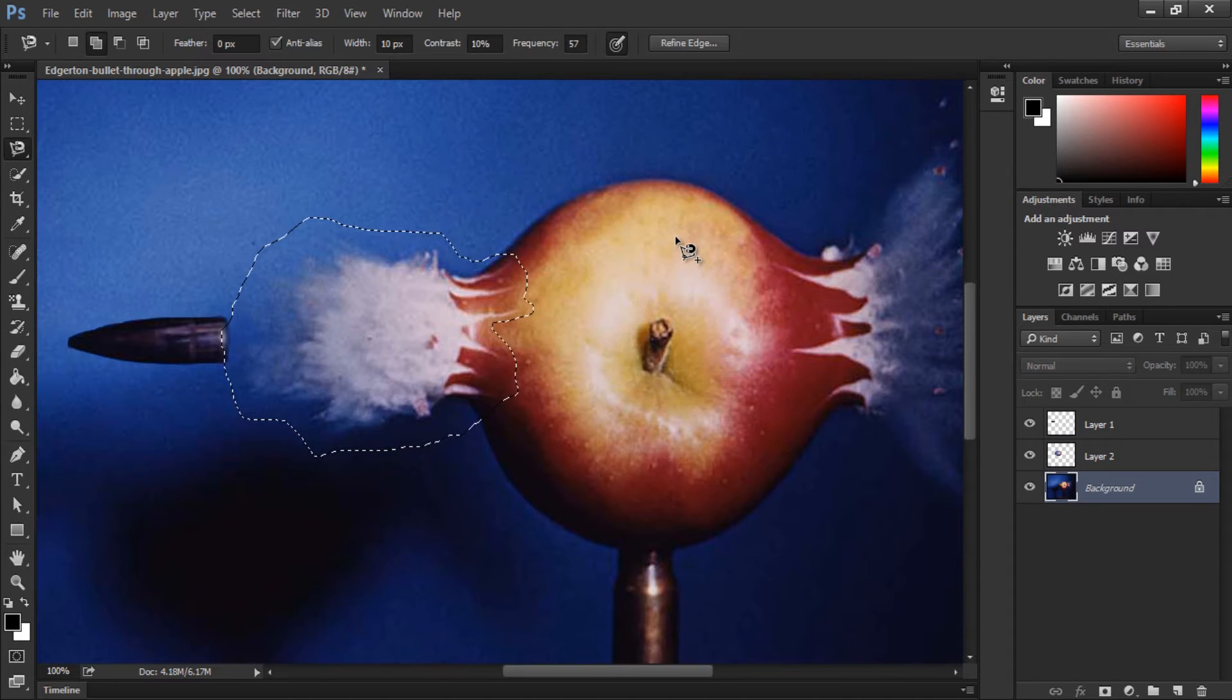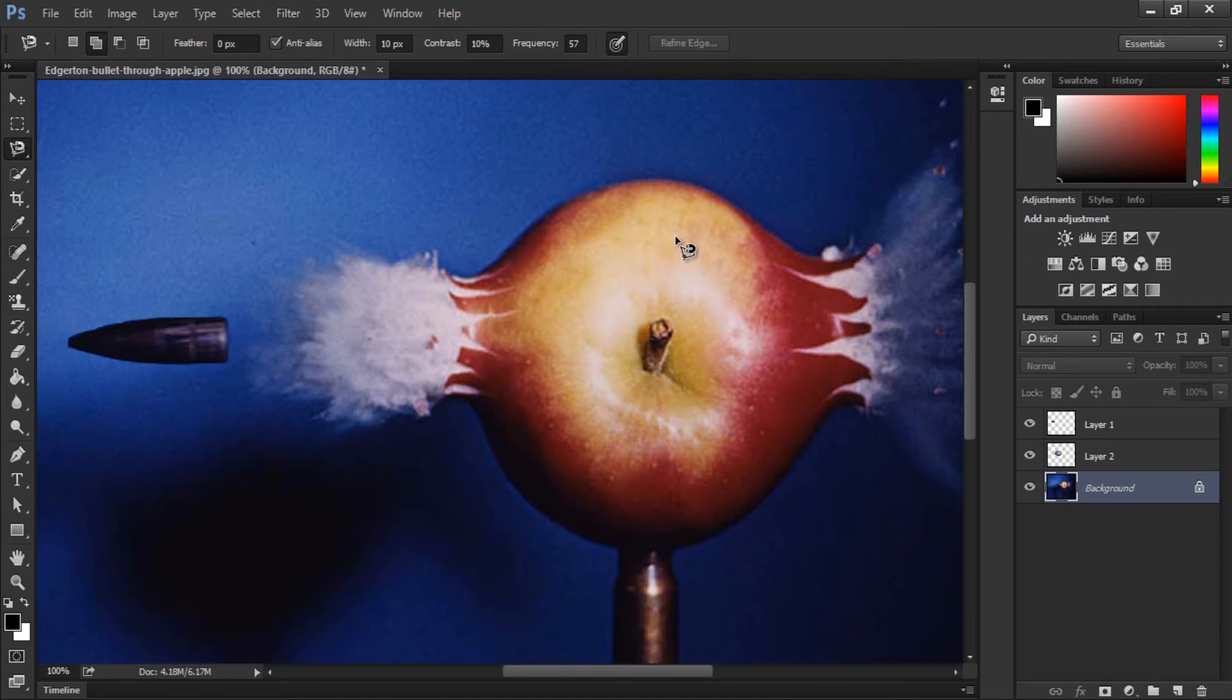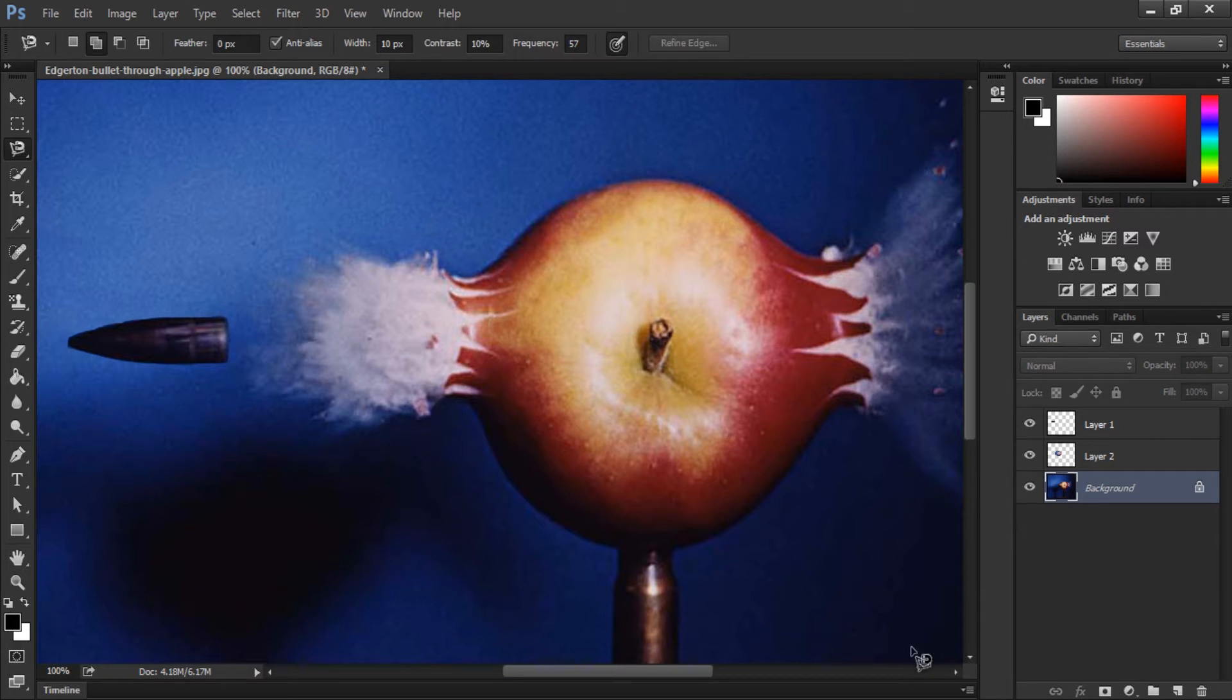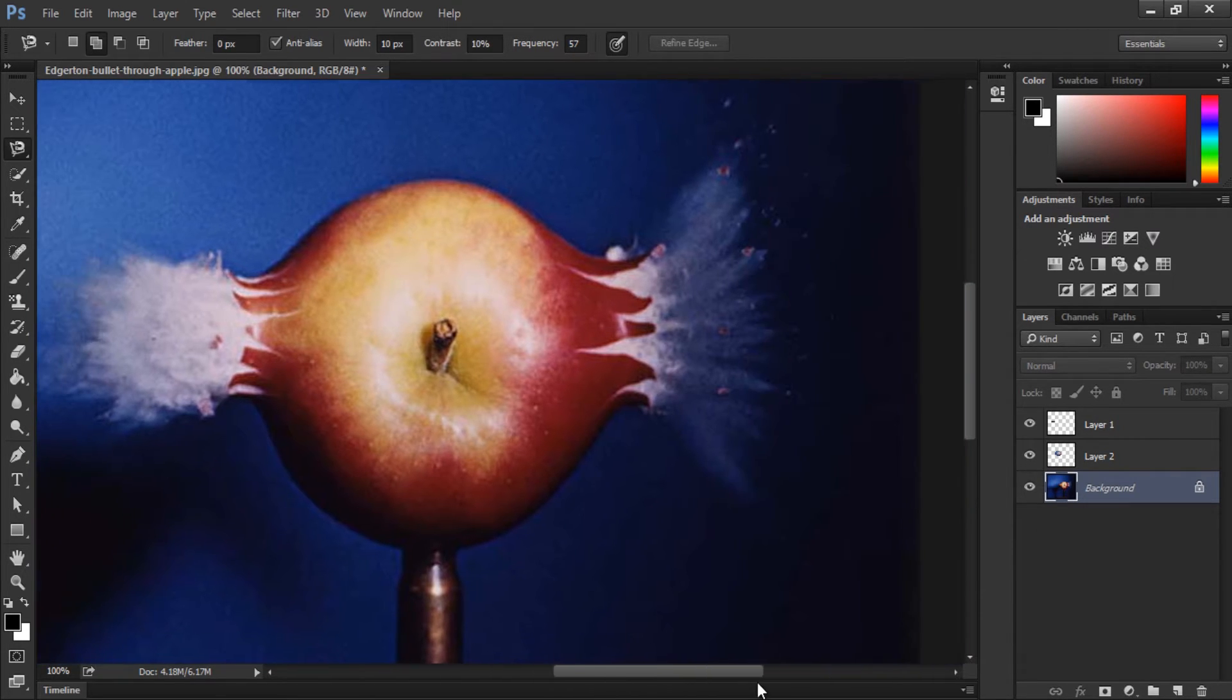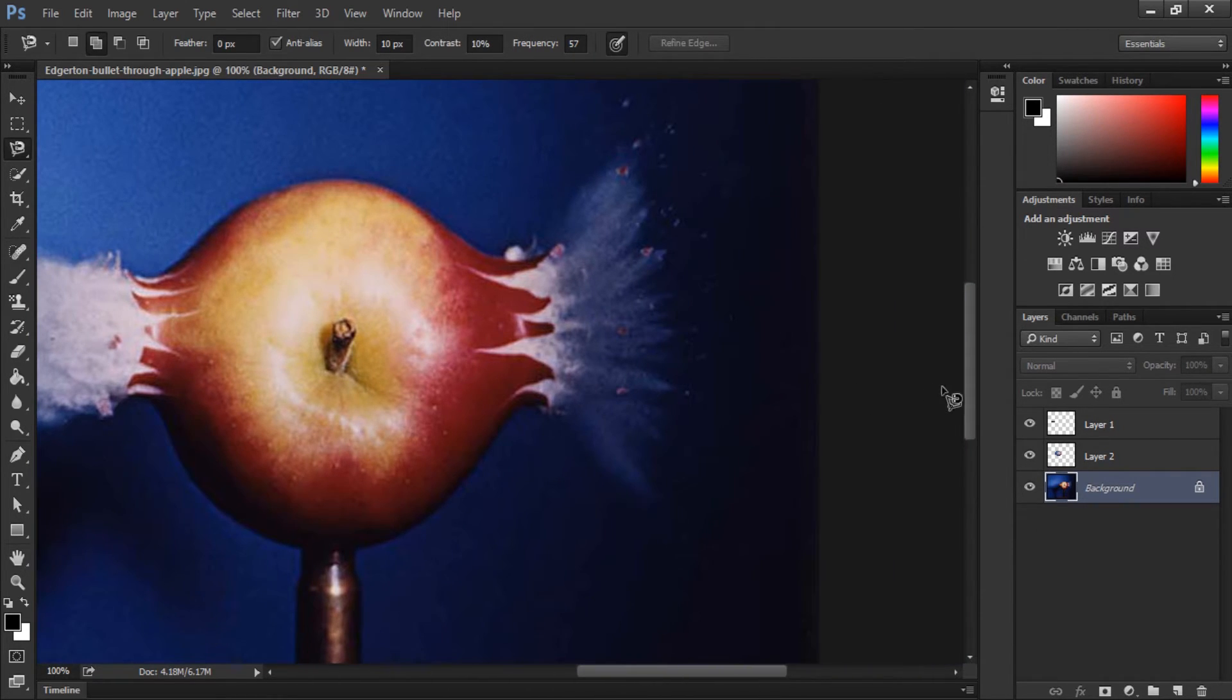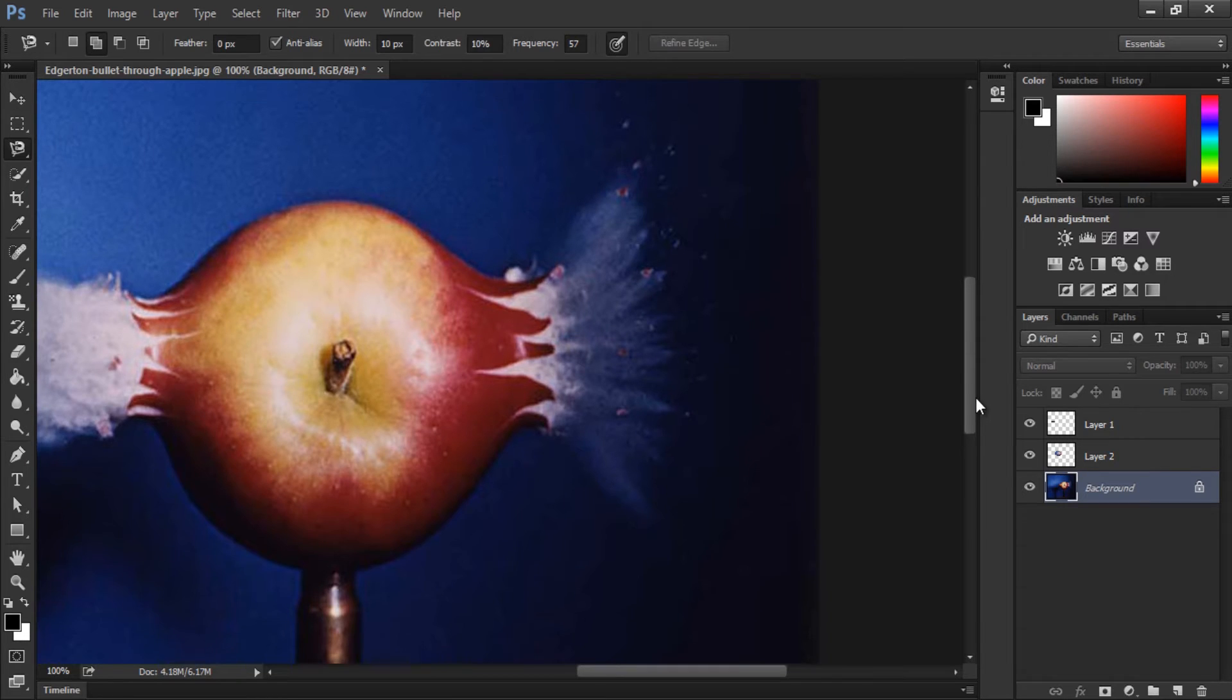And again, click on the background and hit the delete key. So we separated the second thing as a separated layer. Now I'm going through the exact same process, so I'm going to speed it up.